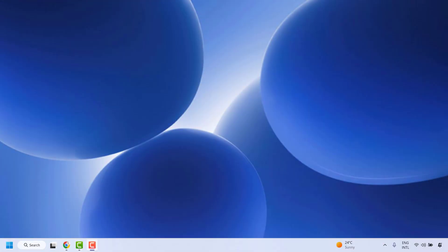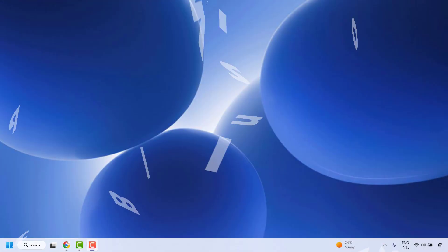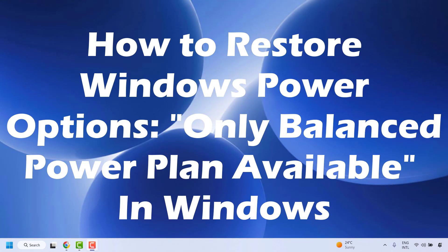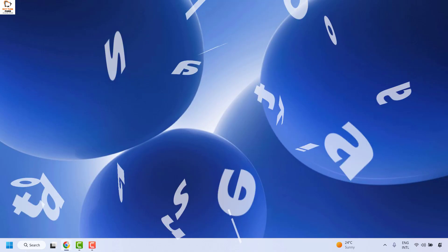Good day everyone, you're watching RadioFixes. In this video I'm going to talk about how to restore Windows Power Options, or how to fix it if only the balanced power plan is available in your Windows.